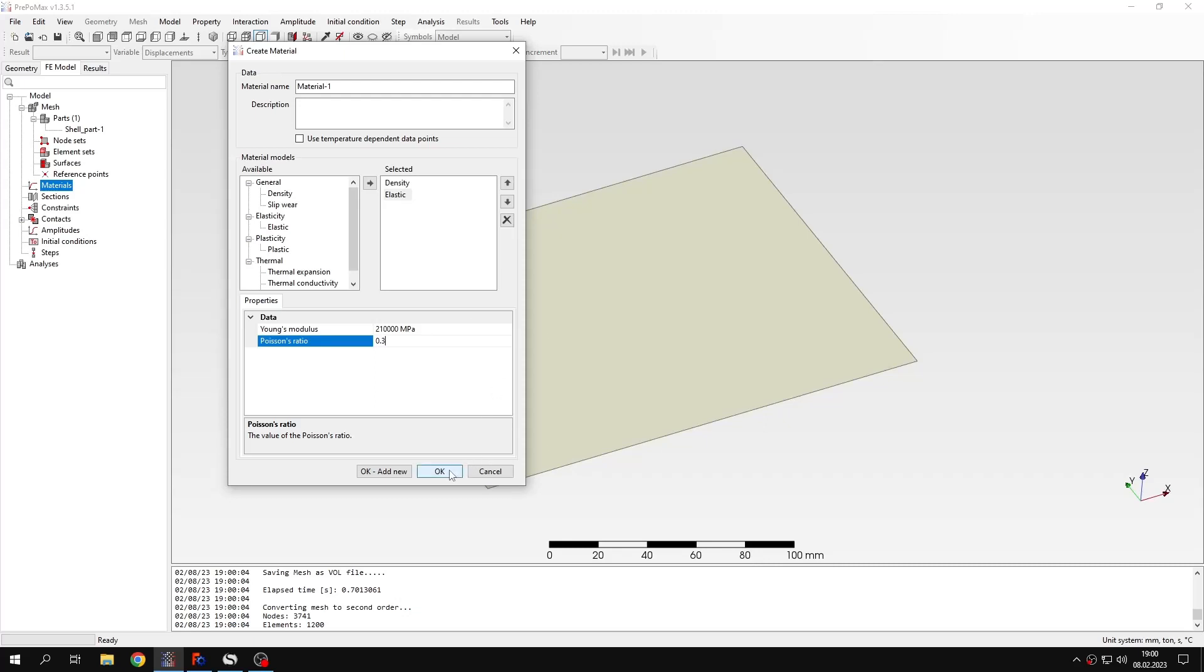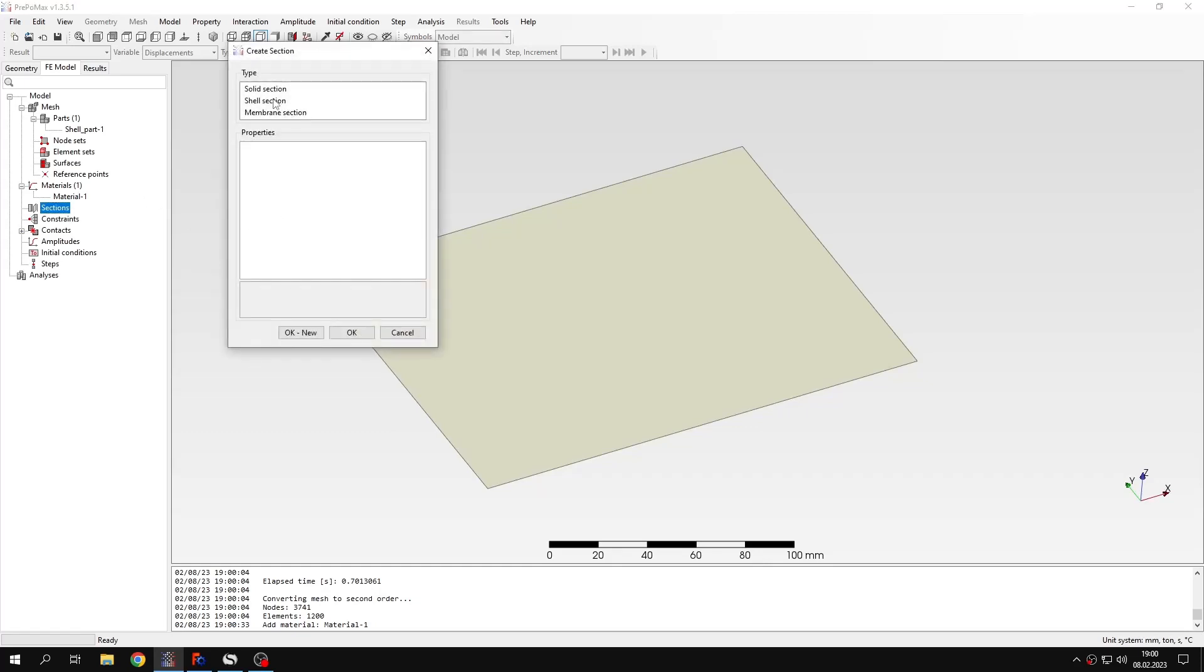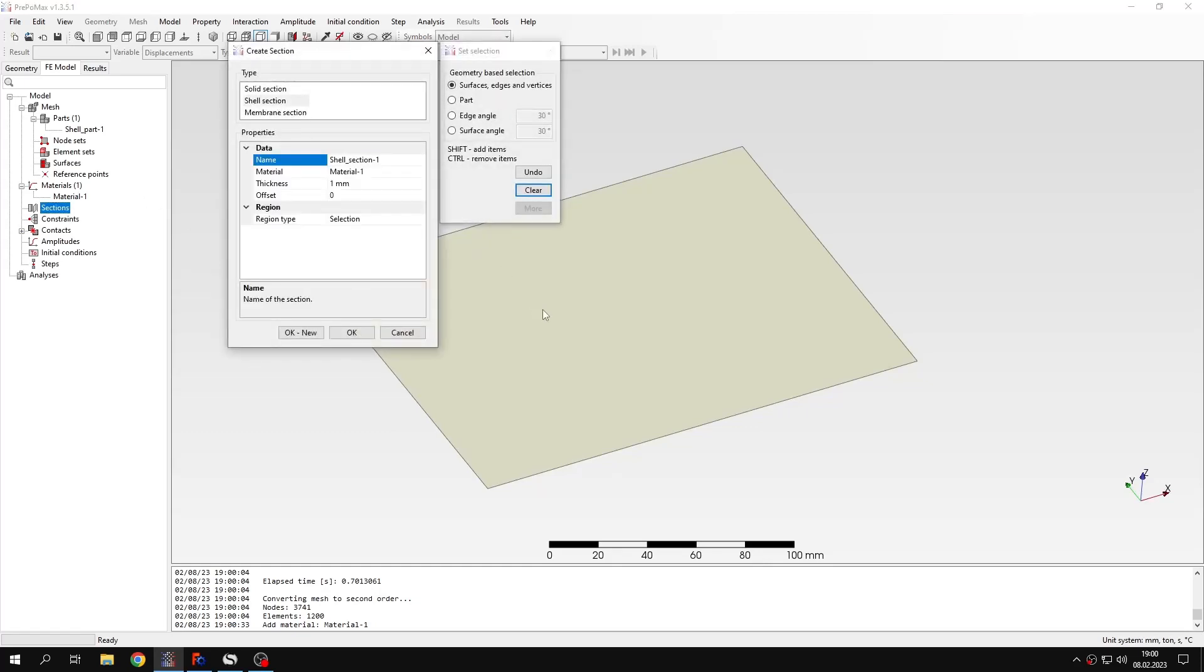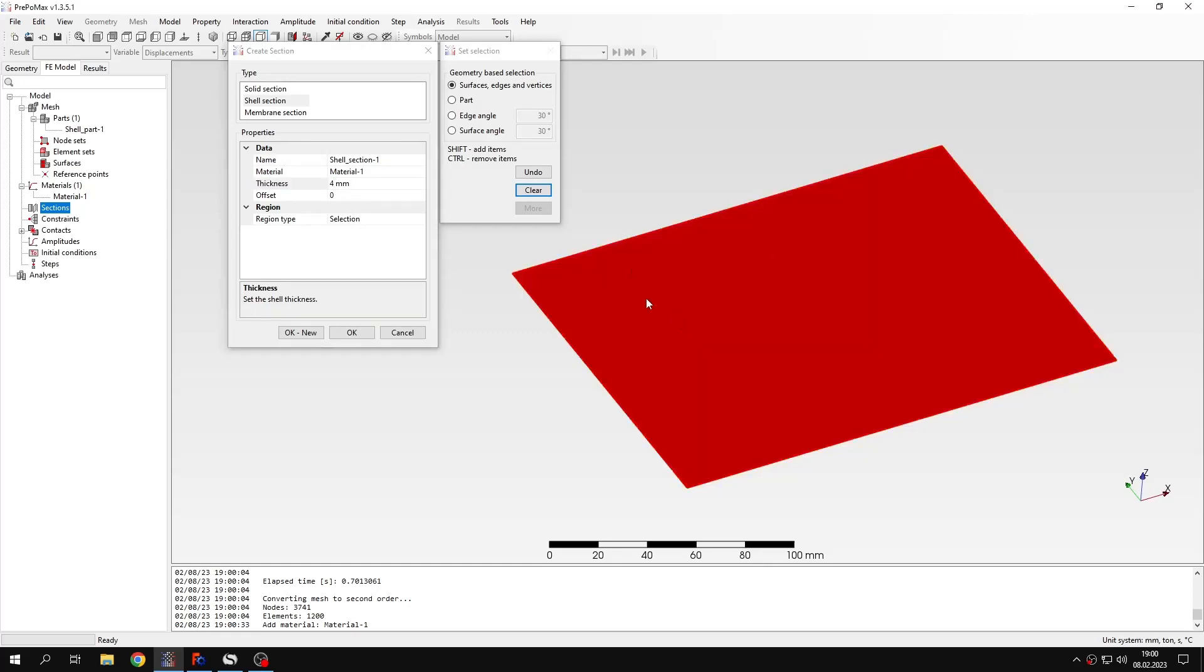Then I can confirm this and create a new section. Of course this will be shell section. And I will specify the thickness. Four millimeters. I will apply this shell section to the whole plate.